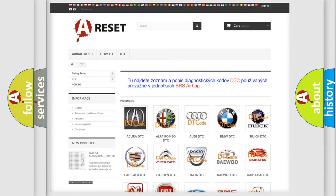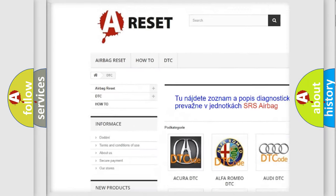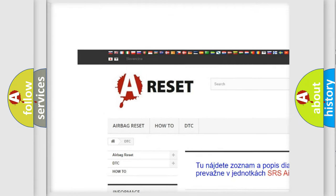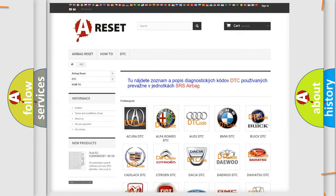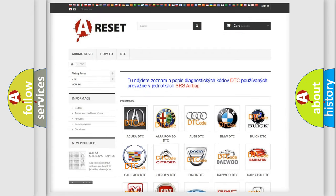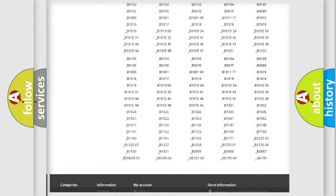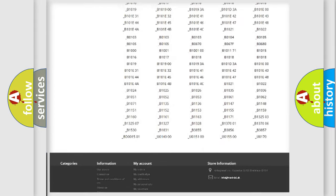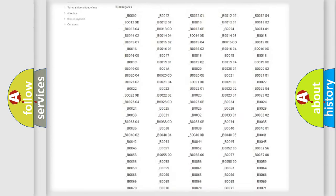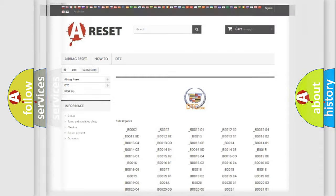Our website airbagreset.sk produces useful videos for you. You do not have to go through the OBD2 protocol anymore to know how to troubleshoot any car breakdown. You will find all the diagnostic codes that can be diagnosed in Cadillac vehicles.